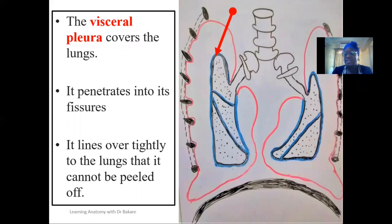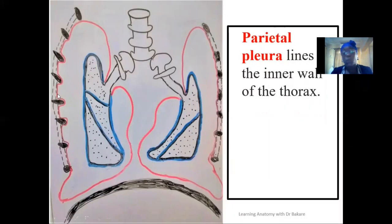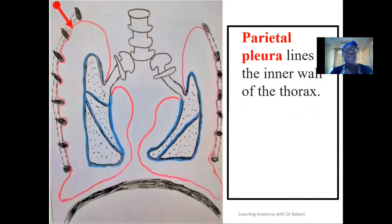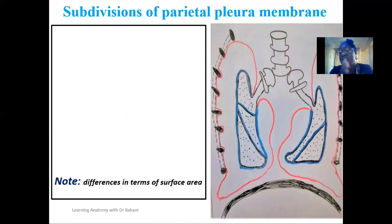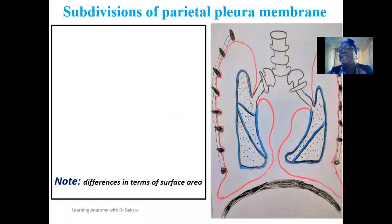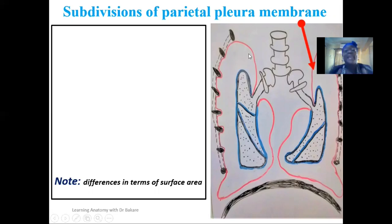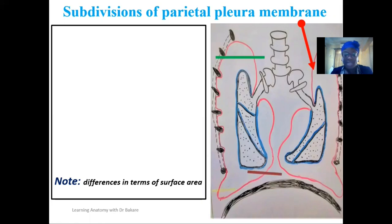The parietal pleural lines the interiors of the thoracic wall. During dissection, if you pull out the lungs and look at the thoracic cavity, you will see that the interior walls also appear glistening or slippery because of the lining of the parietal pleural. The parietal pleural tends to be thicker than the visceral pleural and is further subdivided based on the region where it is lining.